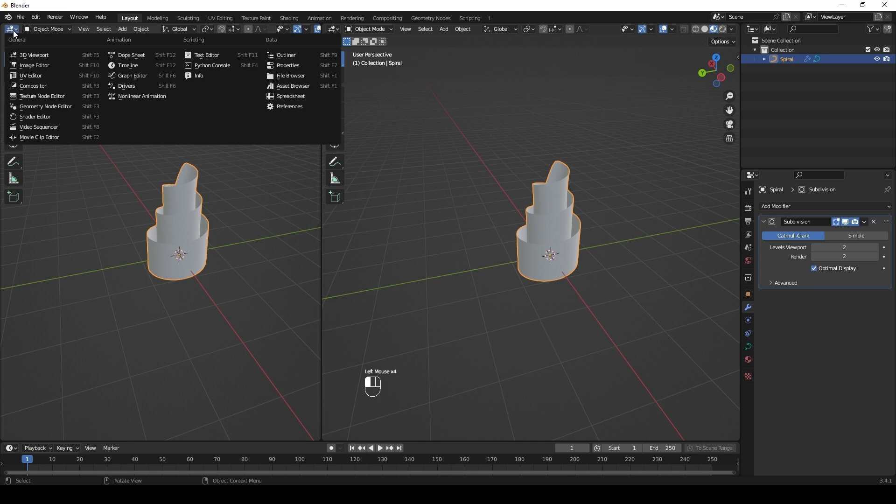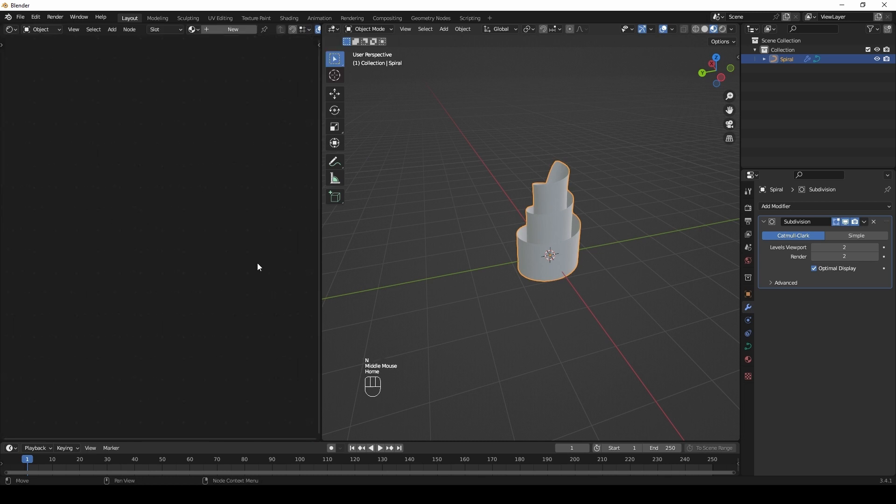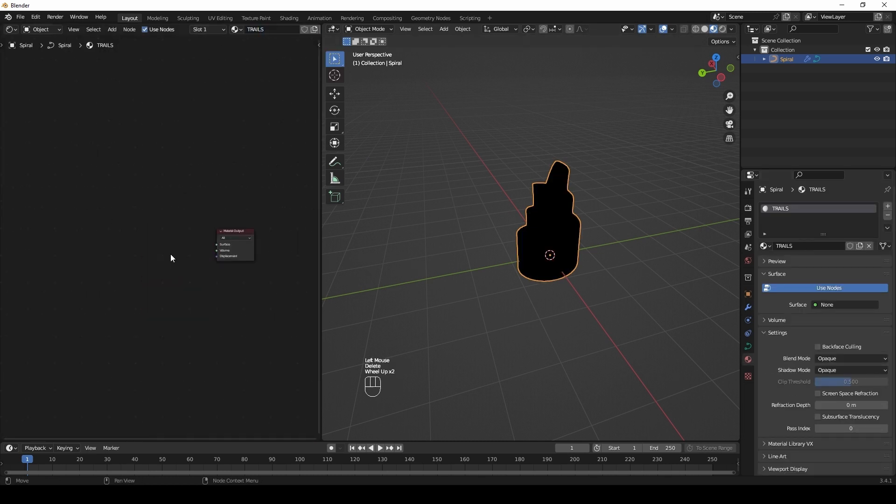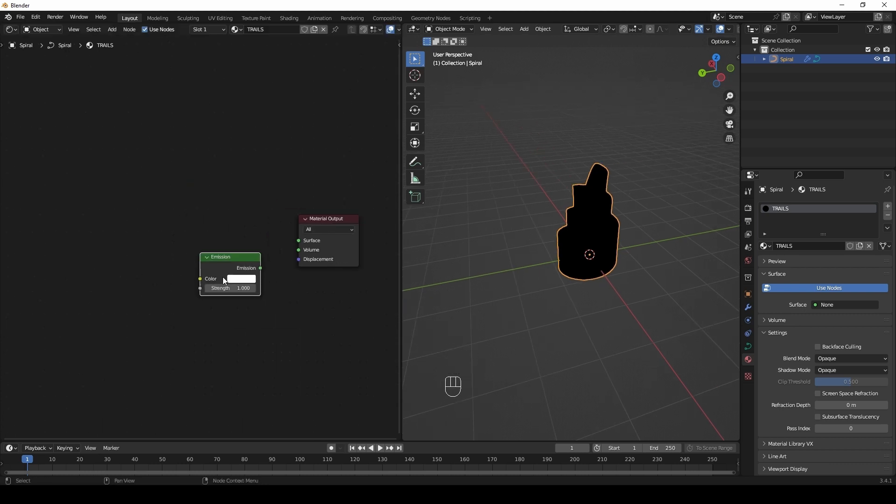Open the shader editor. Create a material. Remove the Principled BSDF node and create an Emission node.